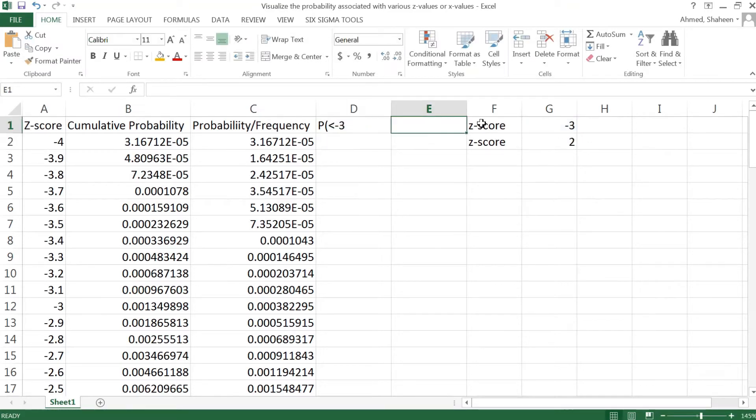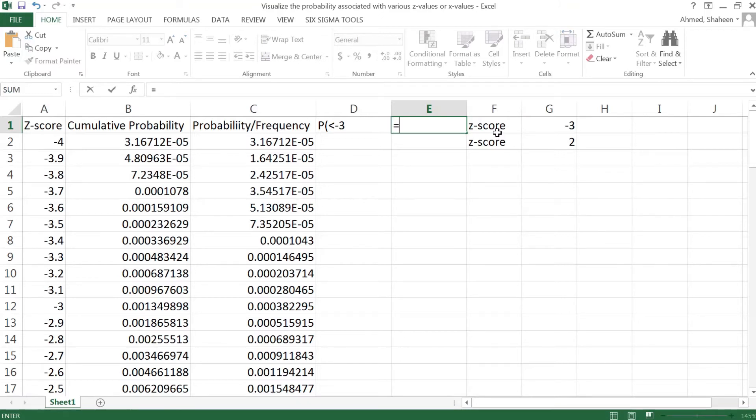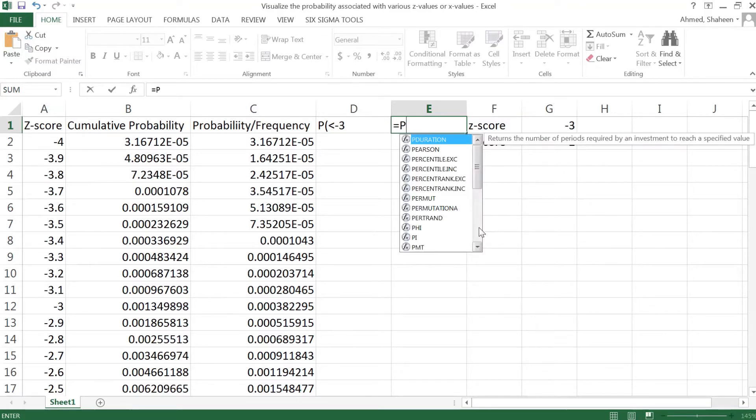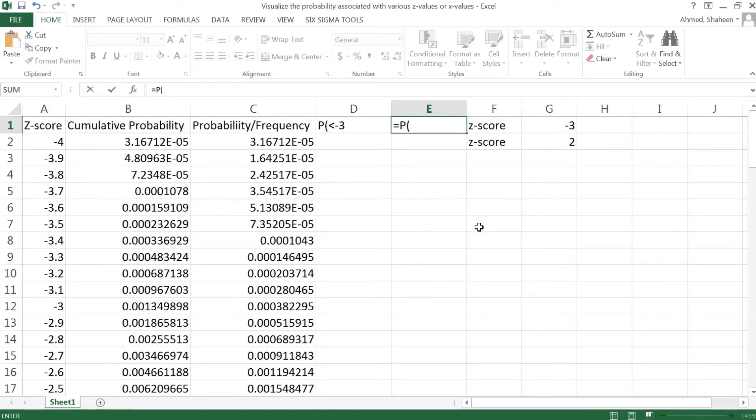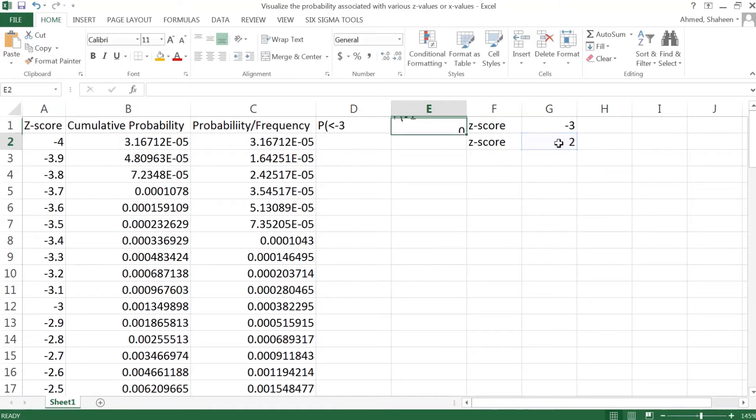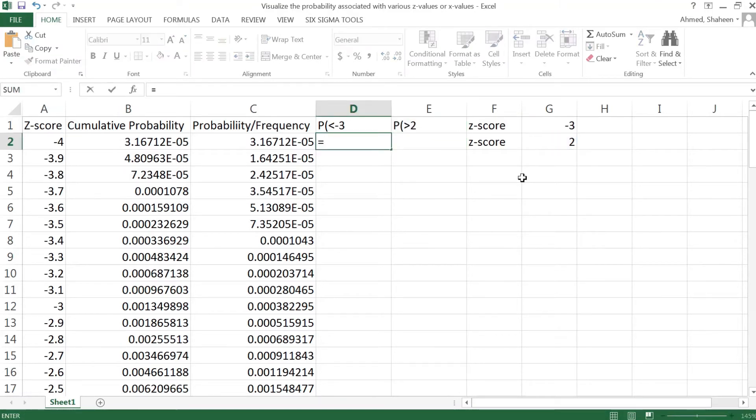Same thing, say we want to have probability of some score higher than 2, see how we calculate that. So we're going to have a quotation mark, probability parentheses greater than close the quotation mark ampersand, and then select this cell. Now I'll have to type this condition.